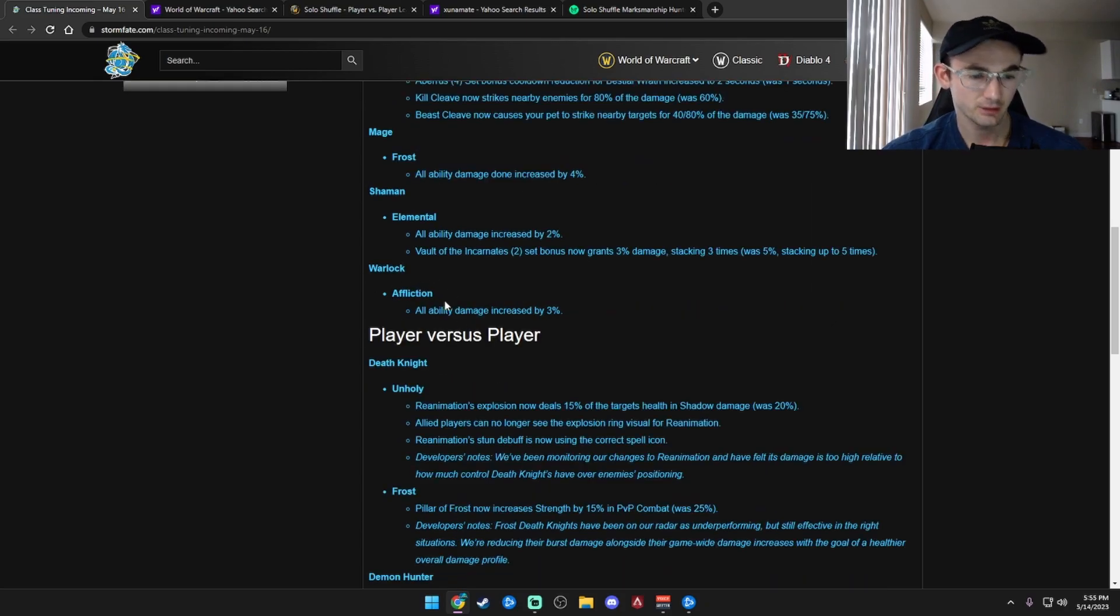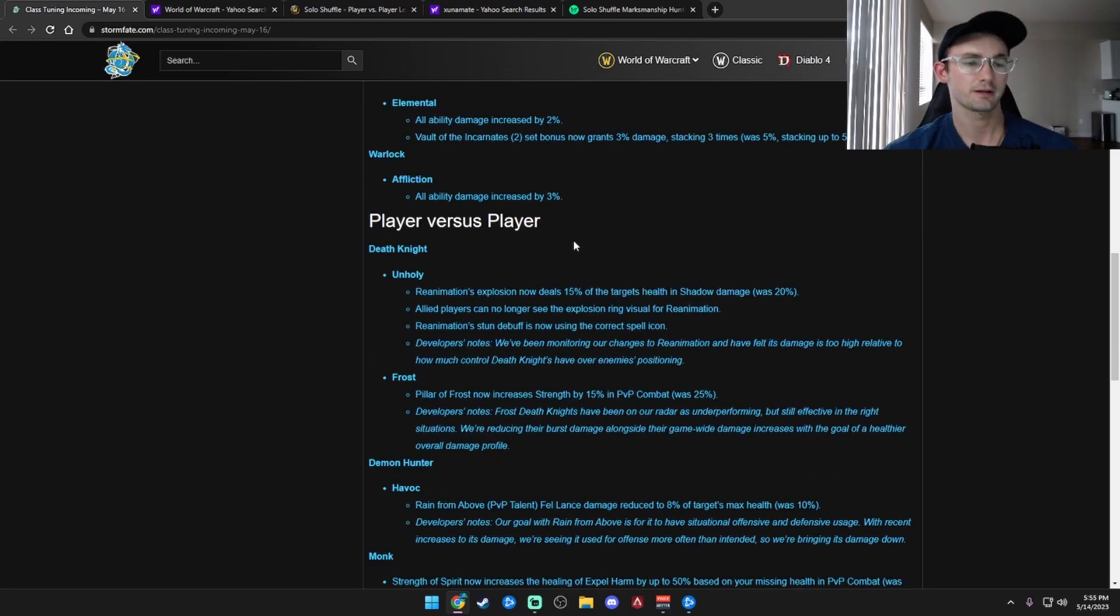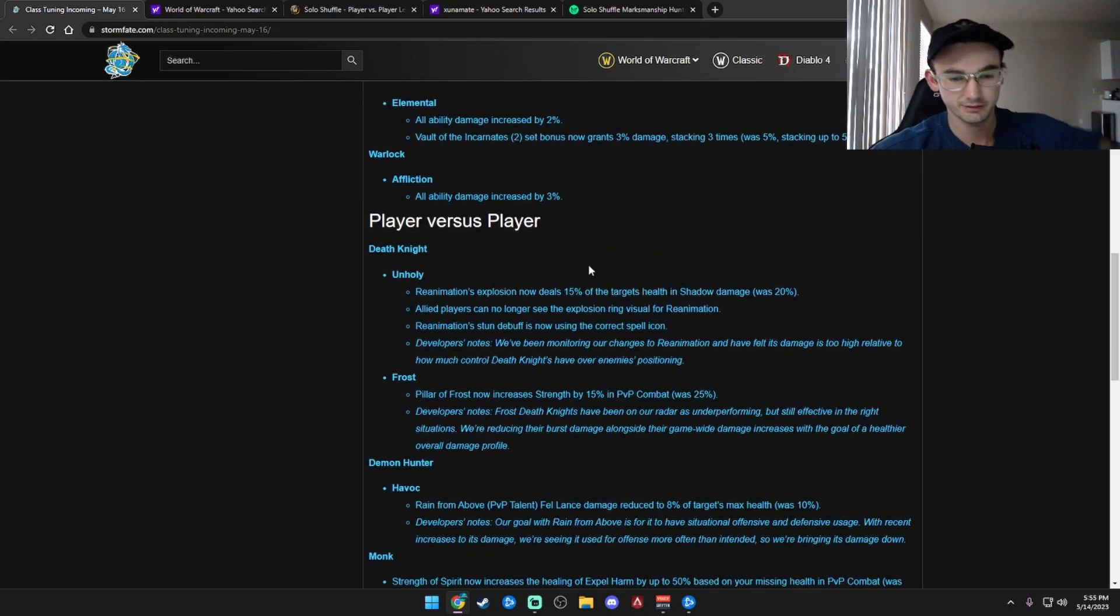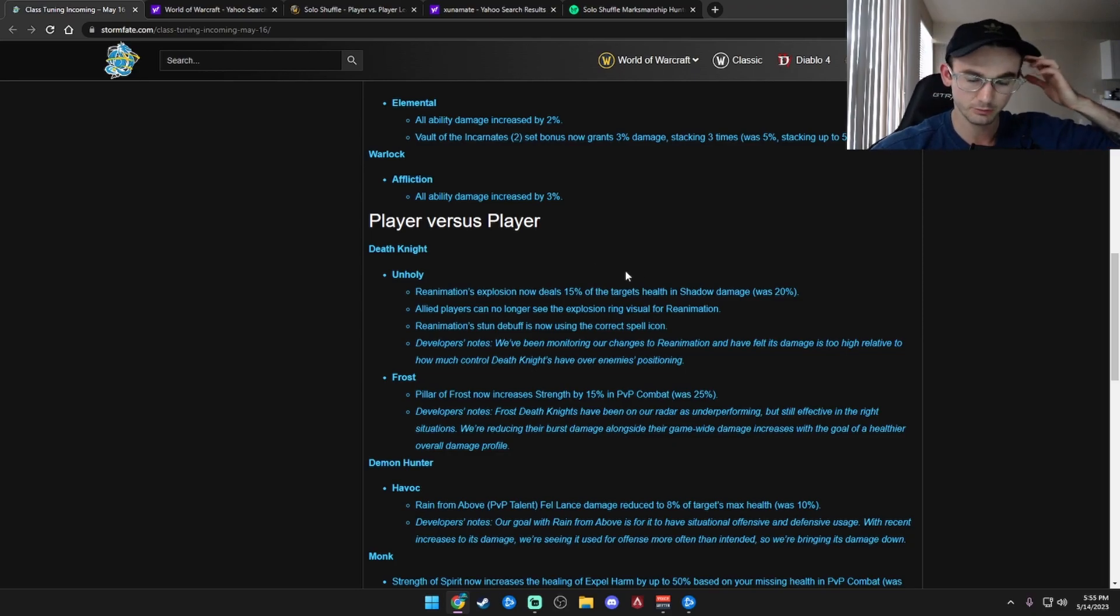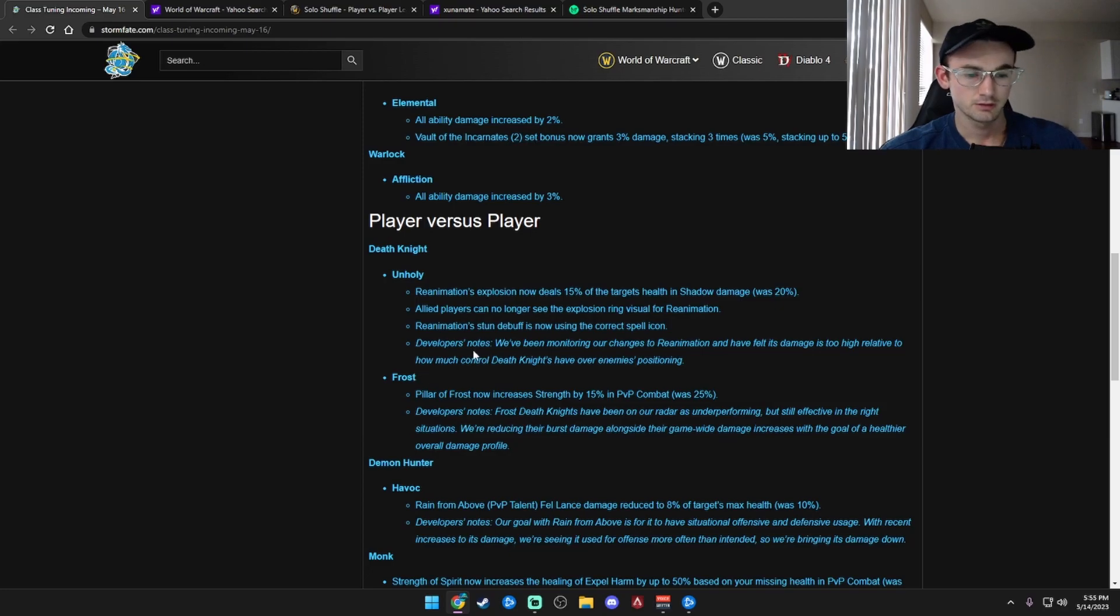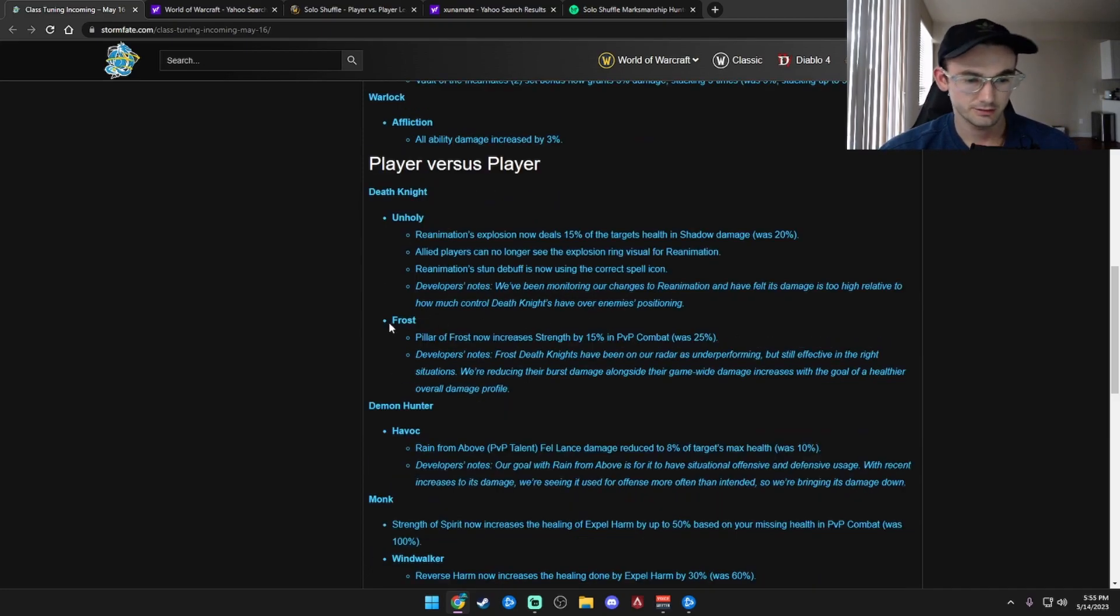Affliction Lock, all damage increased by 3%. So everybody's getting their damage buff. Then we have Unholy DK for PvP. Reanimation explosion now deals 15%, was 20%. So they got a nerf. Allied players can no longer see their explosion. Reanimation stun debuff is now using the correct spell kind. So that's good, they fixed that.